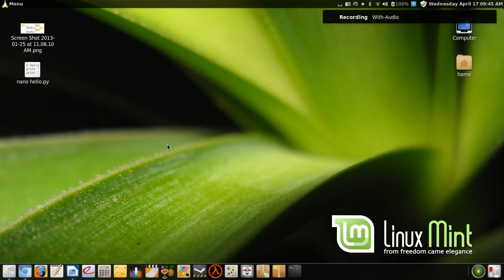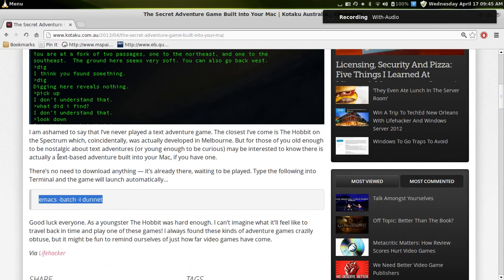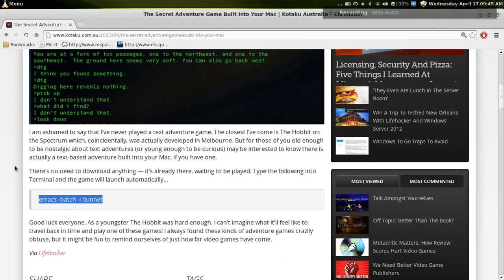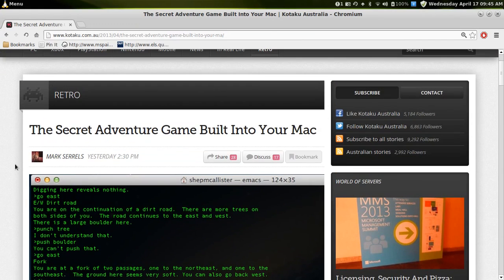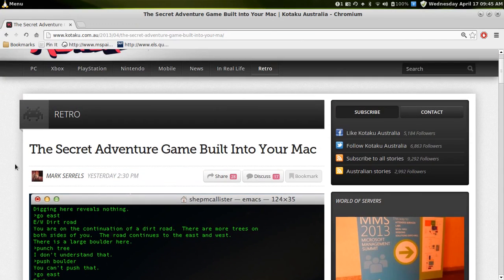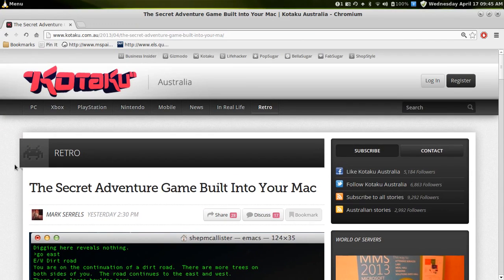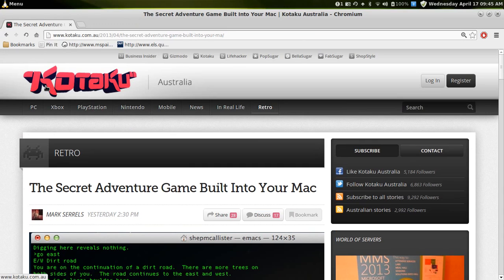Hi YouTube, I'm just showing you how to play this fun game. This retro text adventure in Terminal from the website Kotaku, which is a video game sort of website.